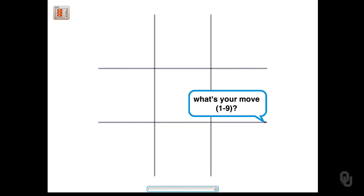It's going to draw the board. And now it wants to know what my move is. Now I haven't implemented the part of the user interface where you could actually click on the different parts of the screen. And so instead I'm using the numbers one, two, three, four, five, six, seven, eight, nine.